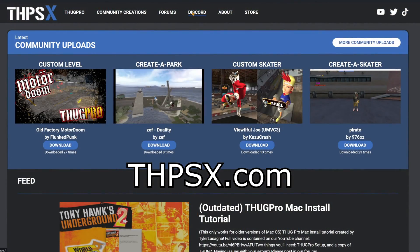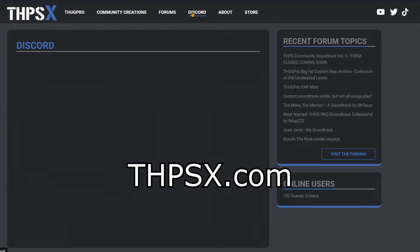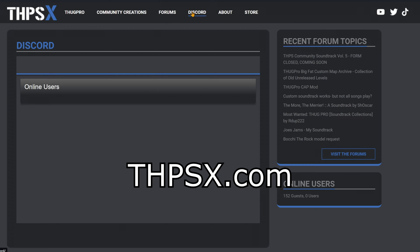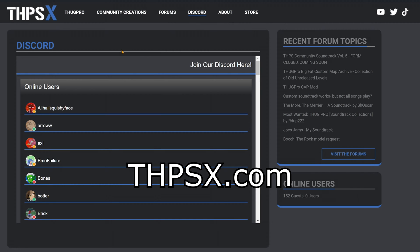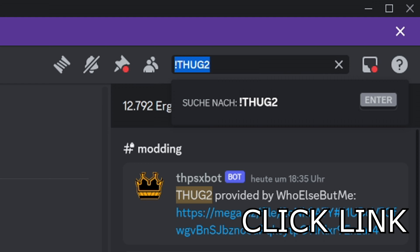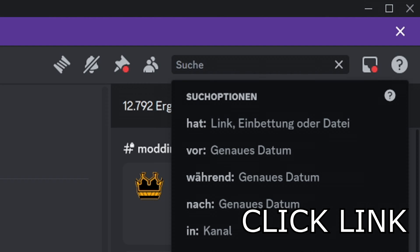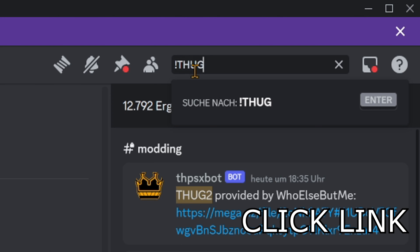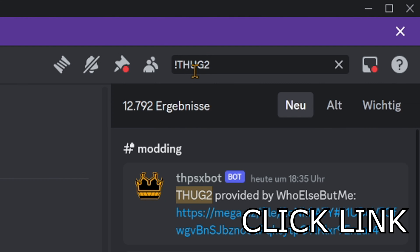Downloading and installing Thug 2. Go to thpsx.com and then hit Discord, then join it. After joining, go to their search bar and type in !thug2. Click the mega link and download it.